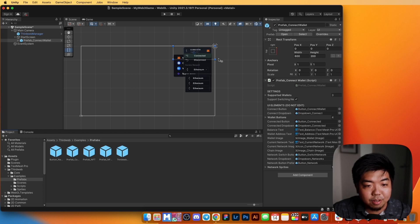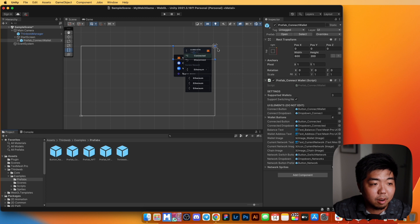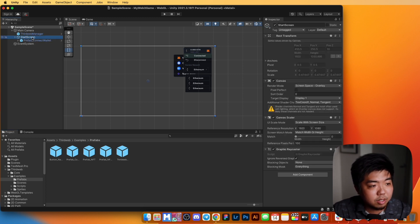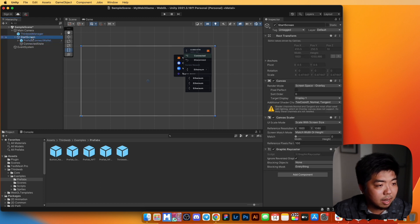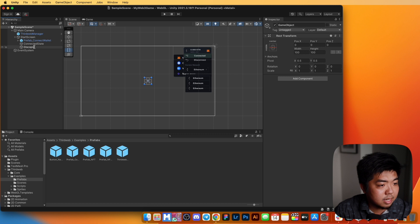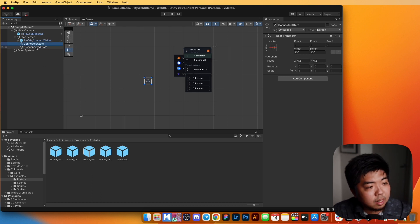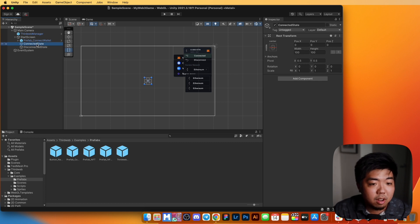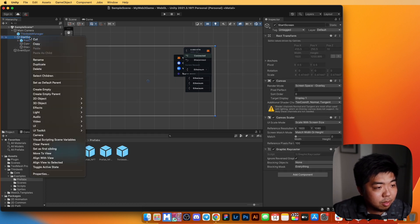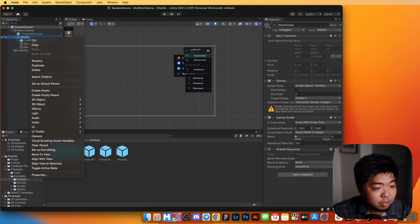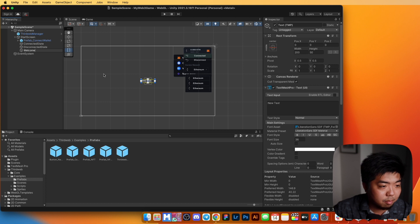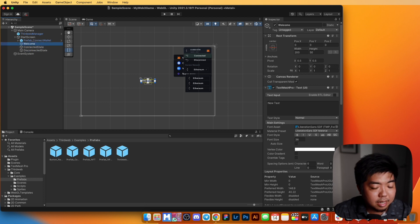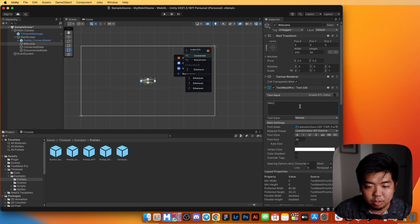Drag the connect wallet prefab into the Start Screen canvas — it will appear in the top right corner of the game. Under Start Screen, right-click and add an empty game object named 'Connected State', and another named 'Disconnected State'. These will toggle depending on whether the user has a wallet connected. Also add a TextMeshPro UI element named 'Welcome'.